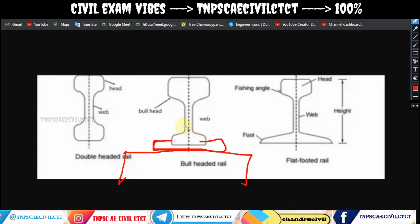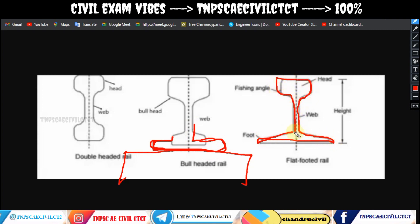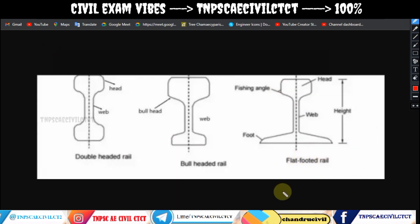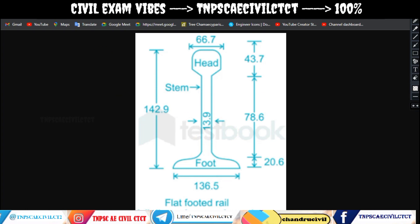By attaching the foot to sleepers, the rail could be fixed and secured. The web portion is smaller in double-headed rails. Flat-footed rails are now preferred. The cross-section has a height, an edge, a central web, and a foot. The side edge is the fishing angle.